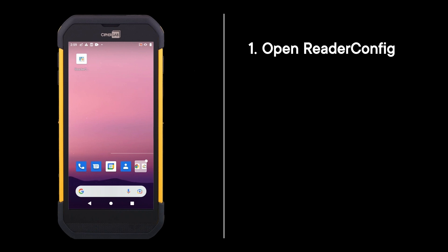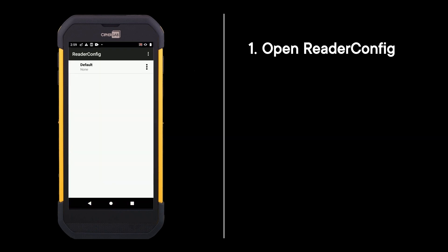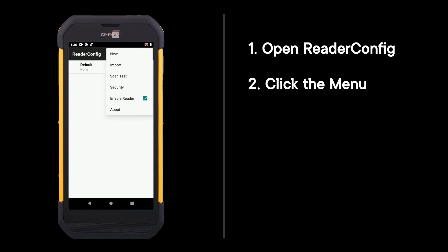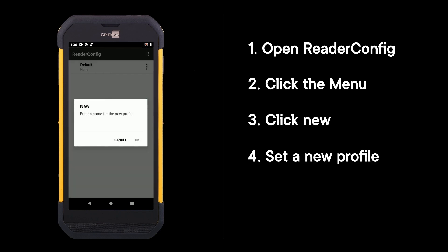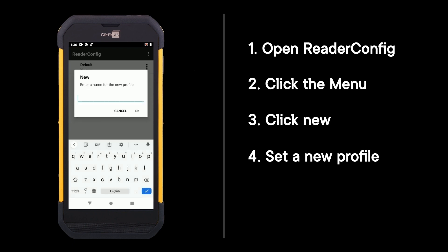Open reader config, click the menu, click new, set a new profile, and click ok.